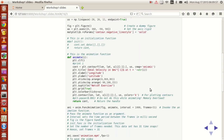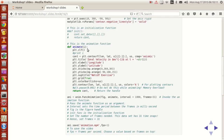Now we're going to define a function called animate, which takes an integer i. What this will do is clear the plot and then give a contour plot. We're just going to make a contour plot, and that contour will return a plot handle called cont.